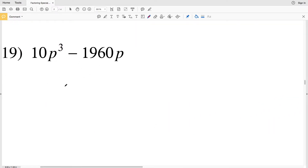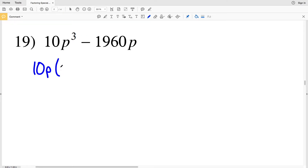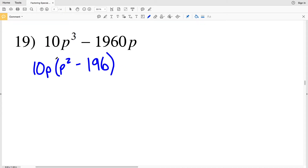Moving on to number 19, we do not yet have a² - b², but we will get there if we pull out a GCF. We can pull out 10p since 10p goes into 10p³ and 10p goes into 1960p. If I take out 10p, I'll be left with p² - 196, since 10p × p² = 10p³ and 10p × 196 = 1960p.